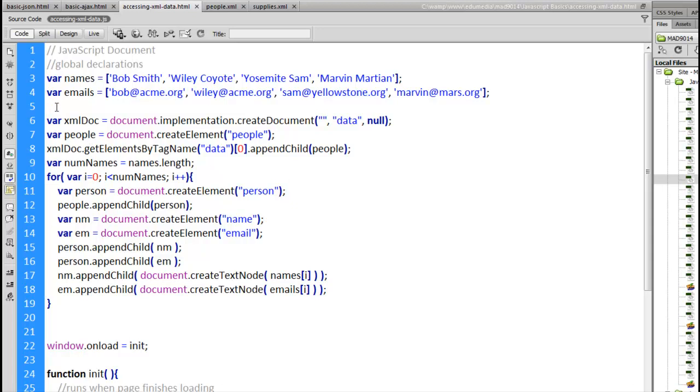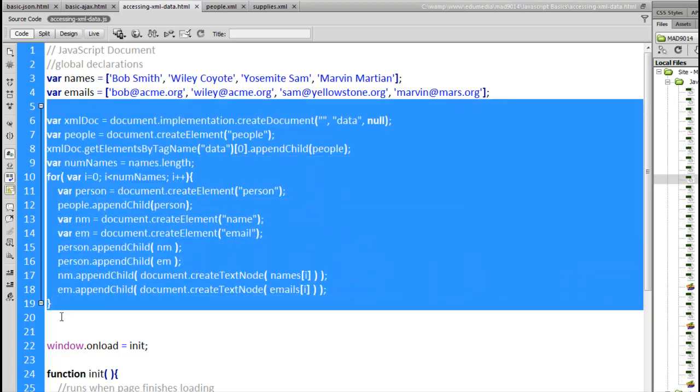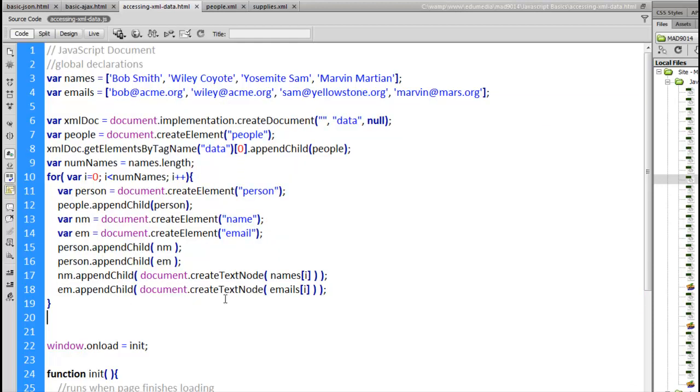This bit of code here at the top from lines six through 19, this is the code that is going to create an XML document. Now this isn't something that we typically would do. Most of the time we're going to use AJAX and we're going to load an XML file from the web server. Because we haven't gotten into AJAX yet, I'm just going to build an XML document that we can work with.